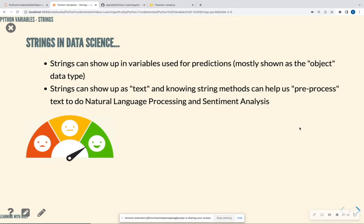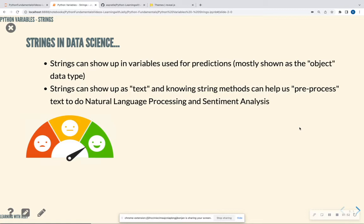So to start off with, how do strings appear in data science or data analysis? Okay, so strings can show up as variables. So if you have a data frame, there could be a whole column that has car type like Ford, Chevrolet, Toyota, et cetera, and all of those are text, and it's stored as an object. So a lot of times you'll see strings stored as the variable type object in Python.